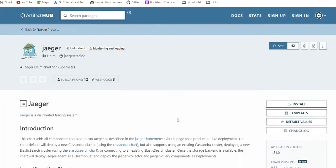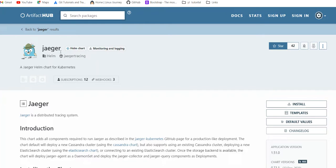Hello friends, how are you? In today's video, we will see how we can deploy Jaeger on Kubernetes using Helm chart. This is the official Helm chart of Jaeger which we are going to use.